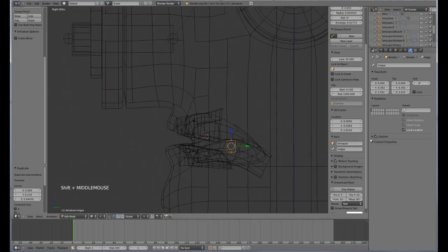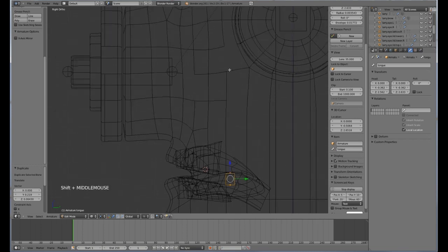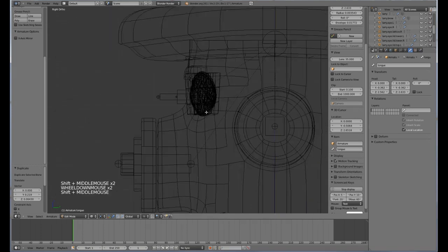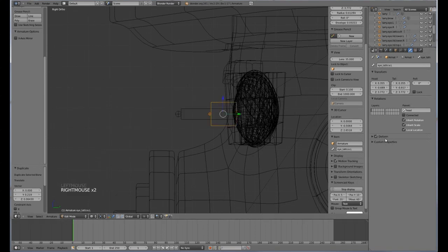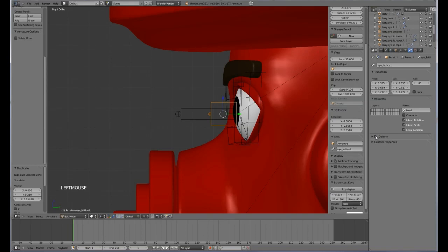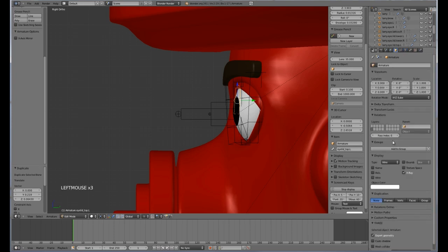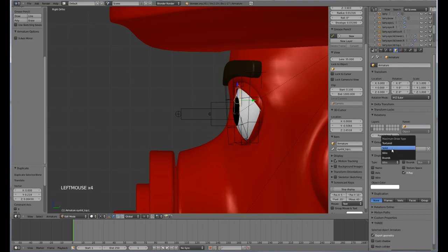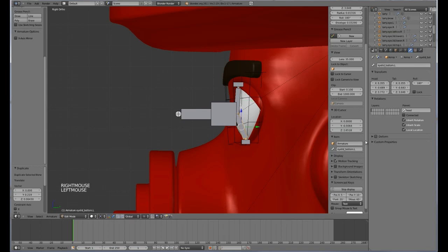Okay, so we are going to uncheck the deform for the tongue and for all of these ones up here. I am also going to uncheck the deform. Now the reason we are doing this is because we don't want these bones to actually deform anything.